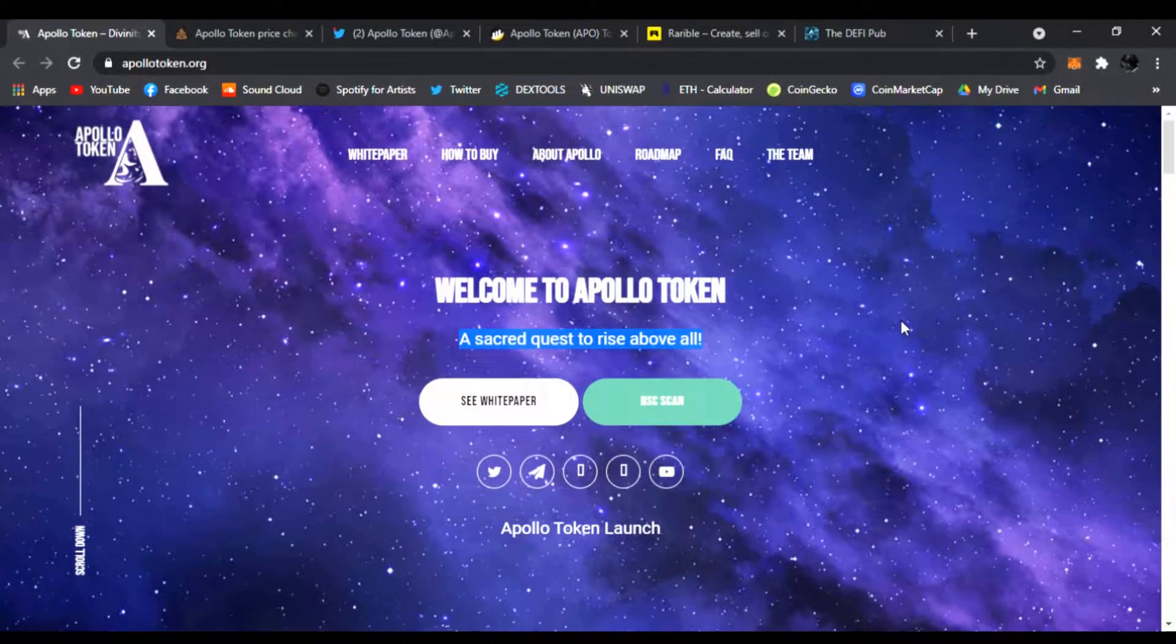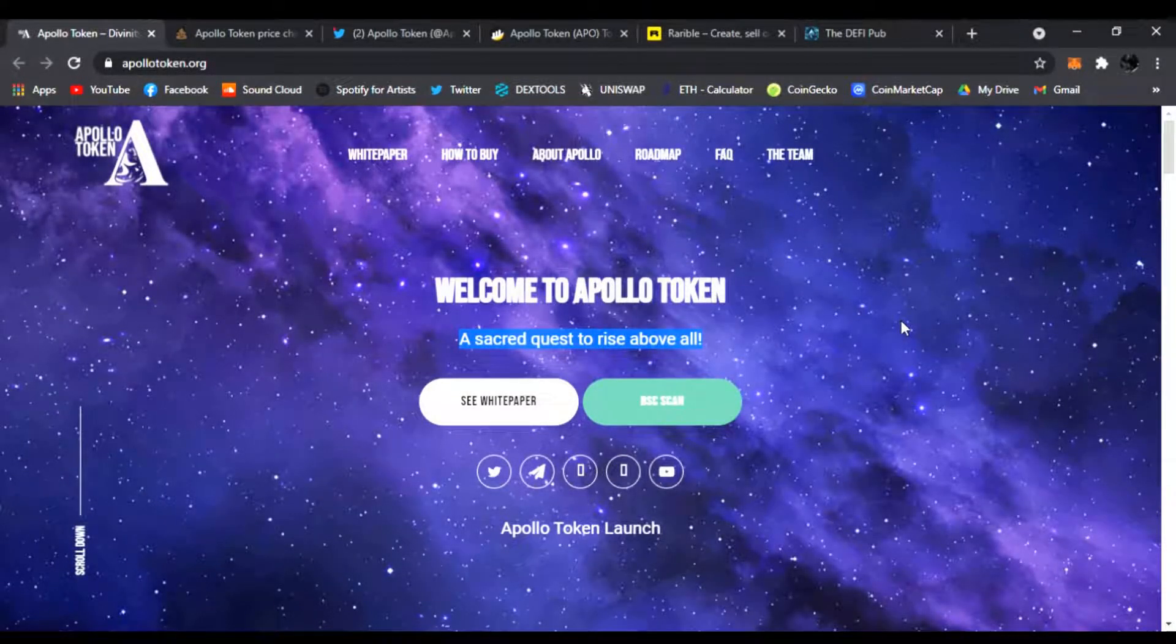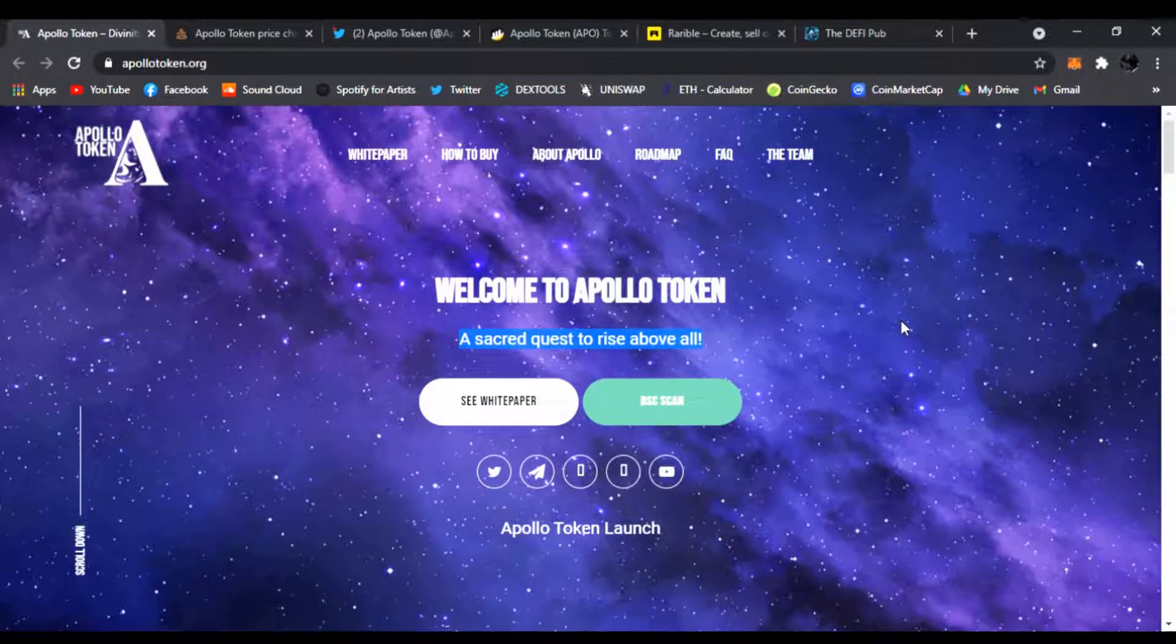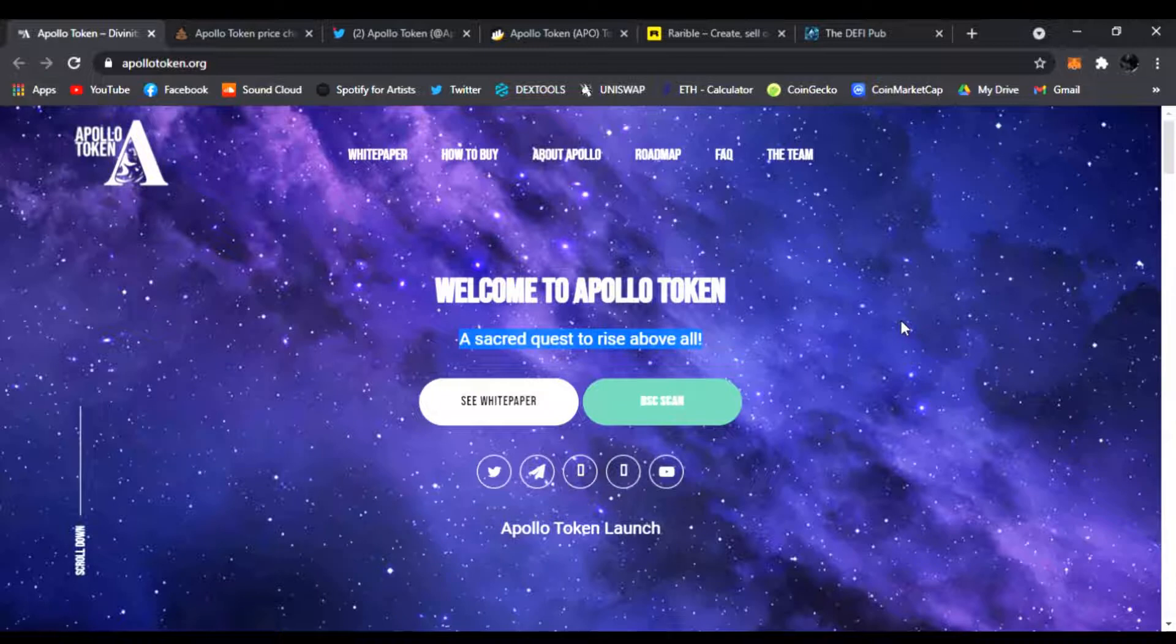Yo everyone, welcome back to the DeFi Pub. Hope you guys are having a great day. Today I wanted to share a brand new DeFi project with you guys from the Binance Smart Chain called Apollo Token.